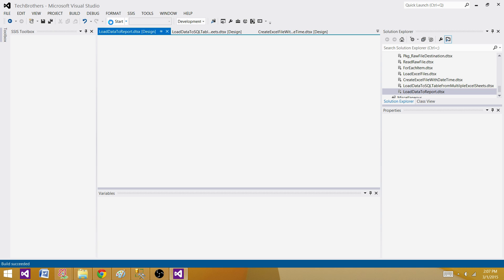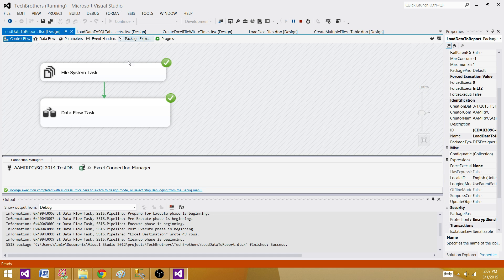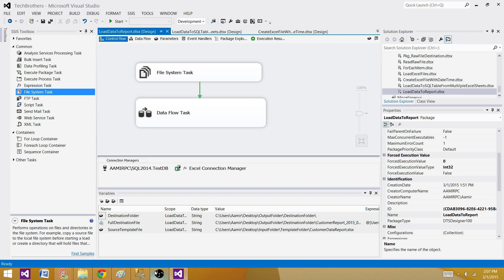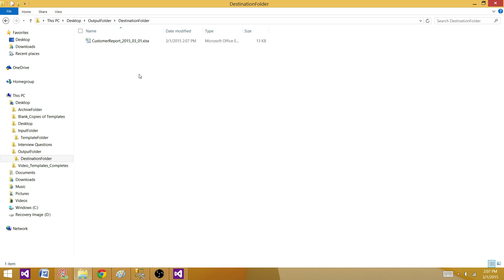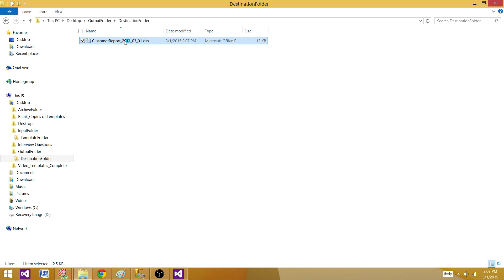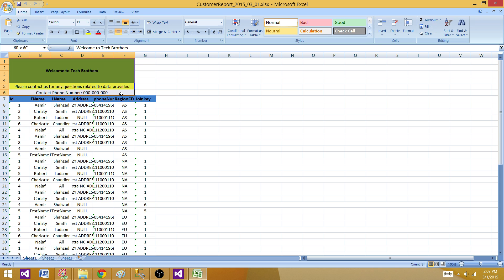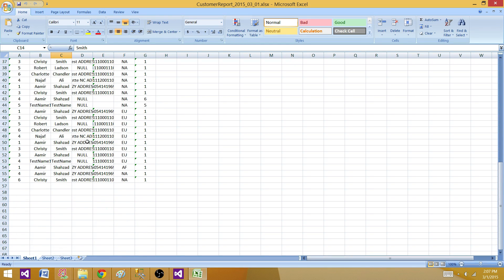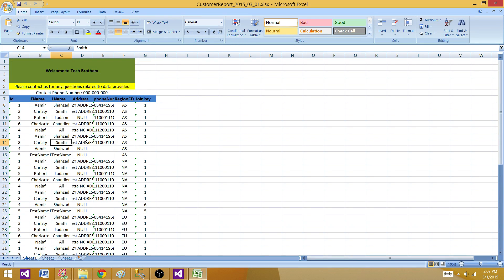Let's save the package and go to the destination folder — currently no file is there. Run the package. The package ran successfully. Stop the package and go to the destination folder — an Excel file is created with the name 'Customer Report' and the date appended to it. Opening it, we see the template format is preserved and the data from the SQL Server table has been loaded.